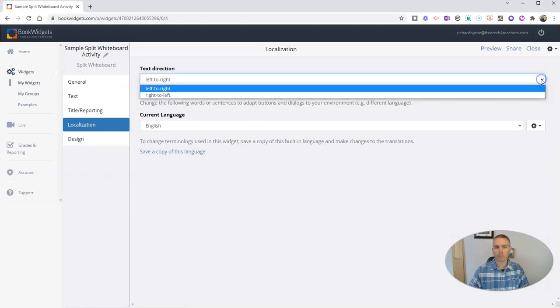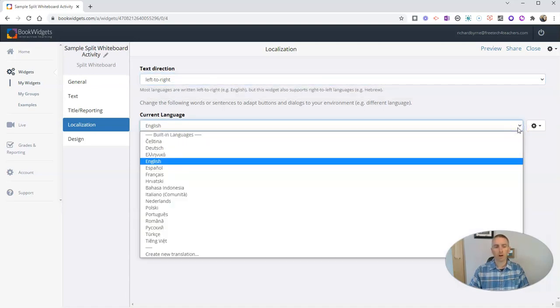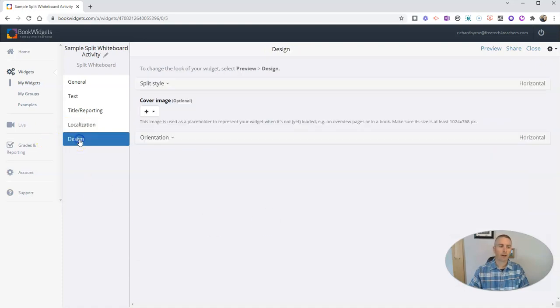We can localize the activity. So if you'd prefer to have text going right to left instead of left to right, that is an option there. And you can see all my language options there as well.